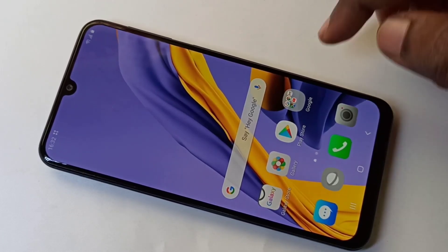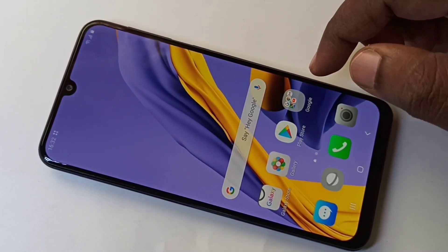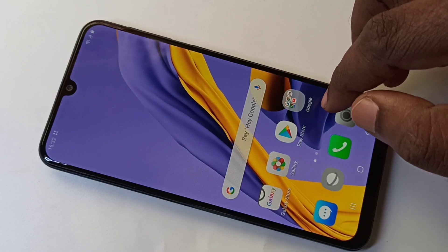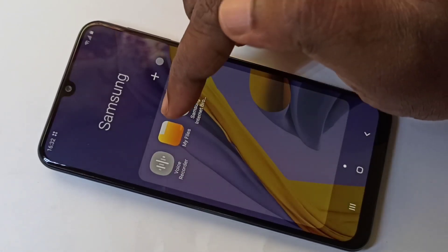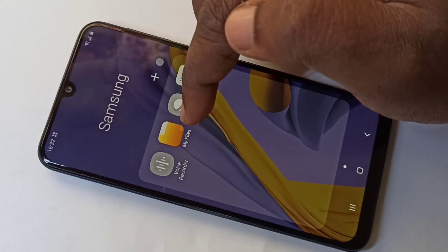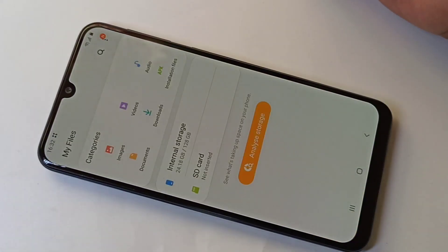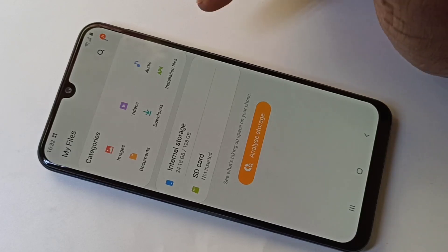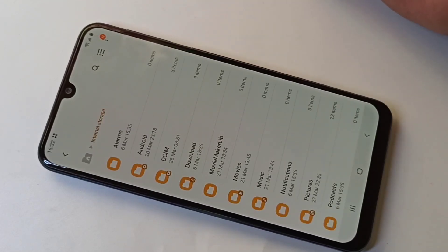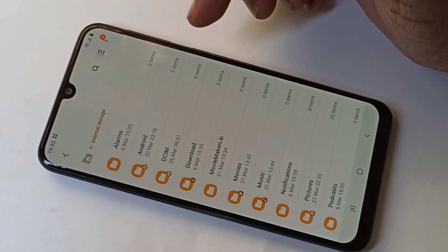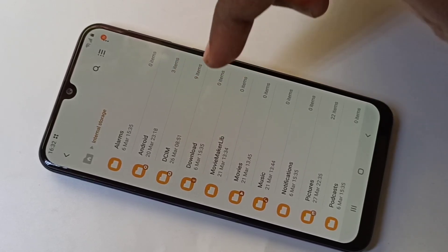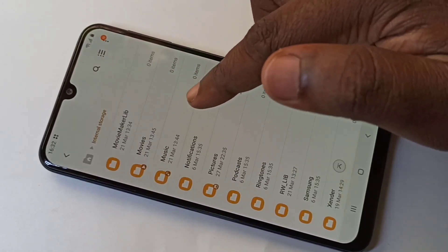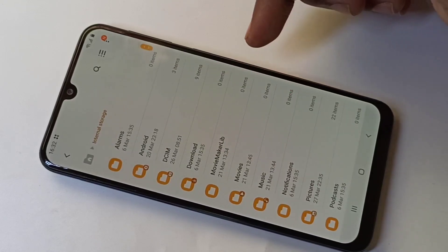This video shows how to show or list hidden files. First, we need to open the My Files app, then go to internal storage. Right now we cannot see hidden files.